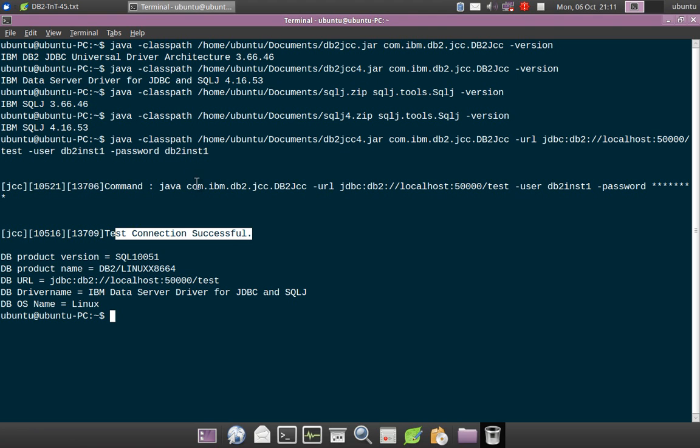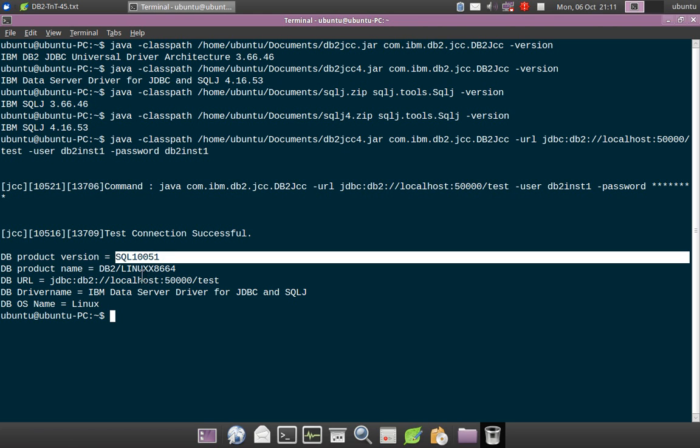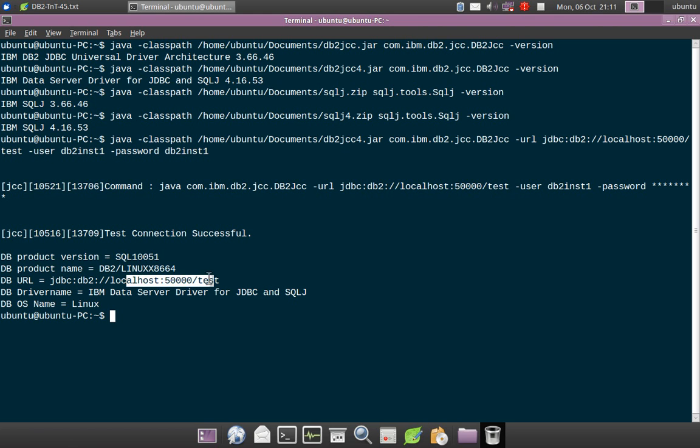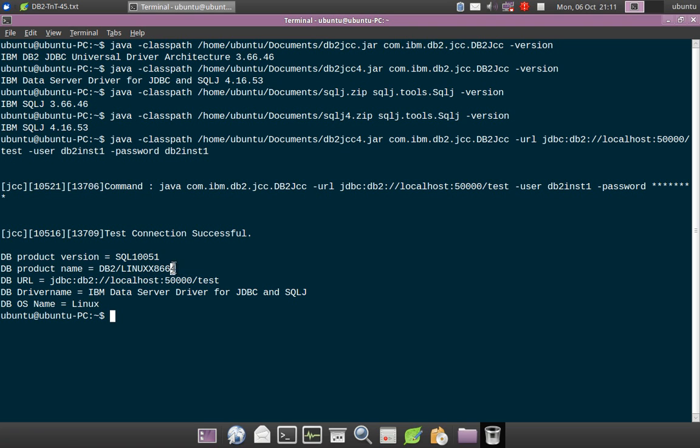Which means that test connection successful. This particular db2 jcc program has done a temporary connection to this database using the username and password that we supplied. It is saying all the server details and what was the driver that was used and the OS Linux version and everything.